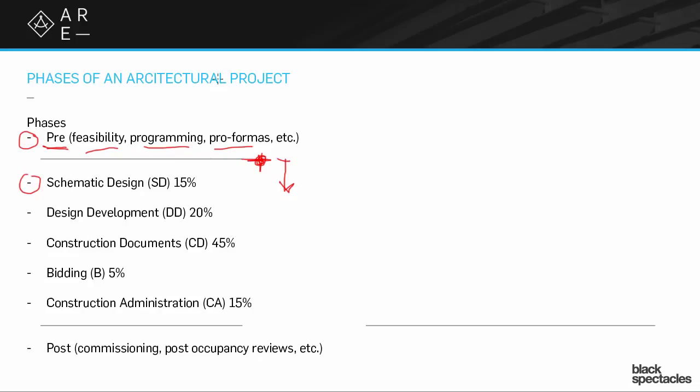Design development is a little bit less important because that's where you've already made those decisions and you're now just kind of playing it out. You won't really find too many design development type questions on site planning, but you will find a great deal of construction document type questions.